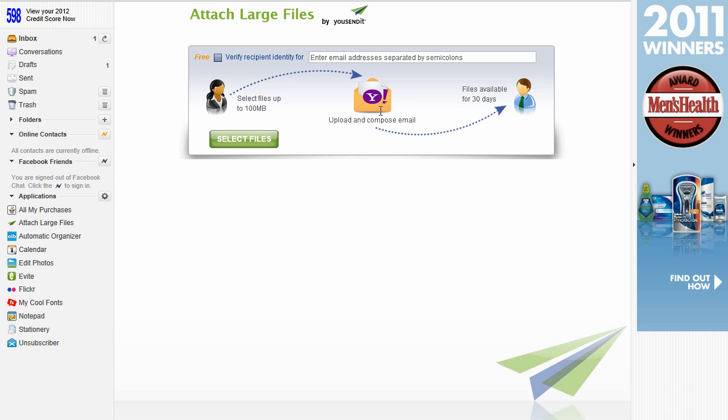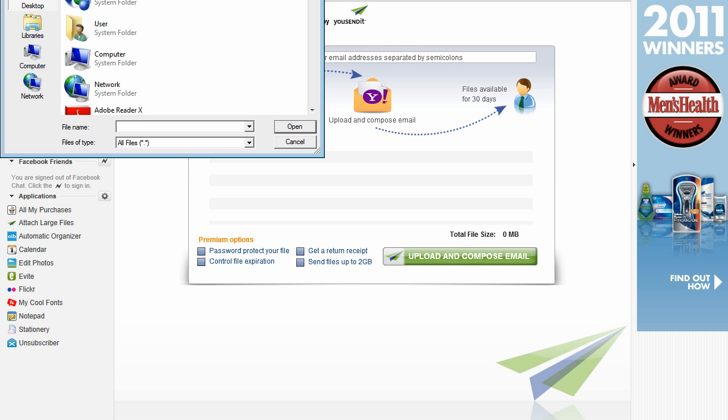And once the person receives it, they have 30 days to download the file. After that, the file expires. Once you've done reading the diagram, go ahead and click on select files.